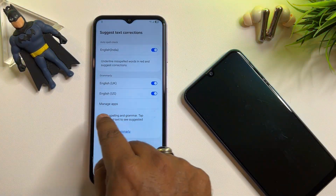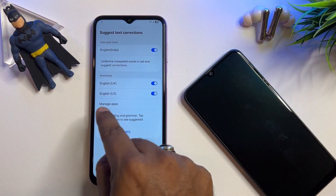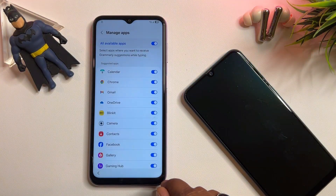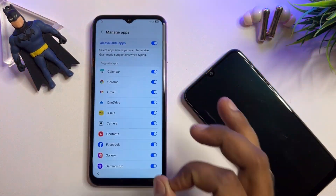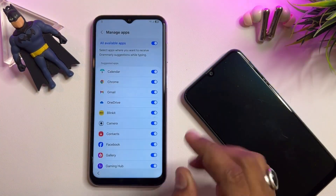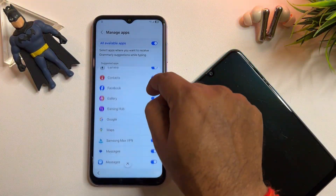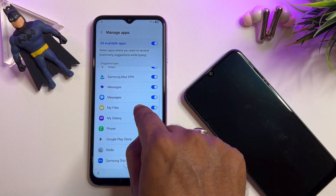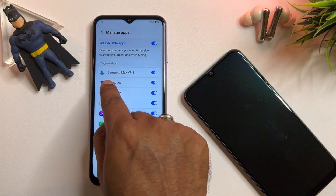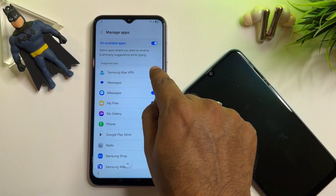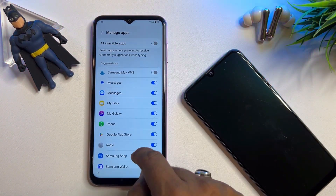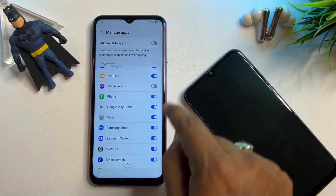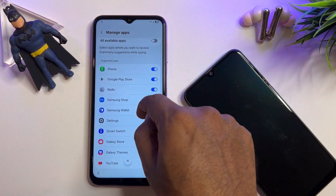Here you will find the 'Manage Apps' option — click on it. Here you have to make some important changes. The first is to turn off Samsung Max VPN.